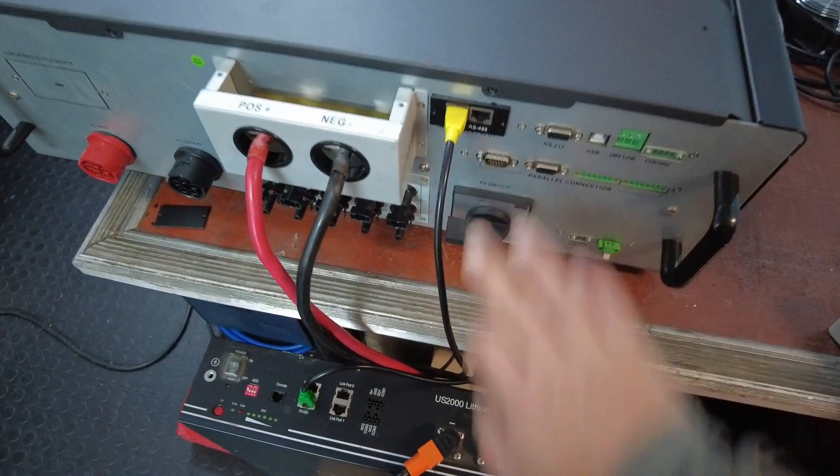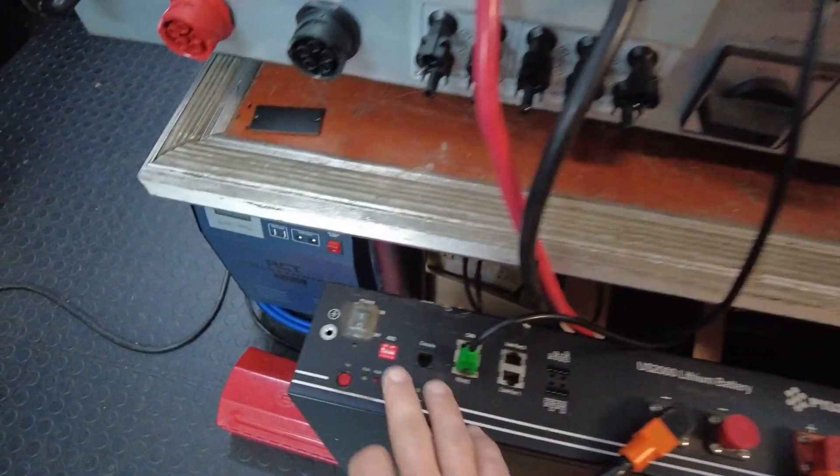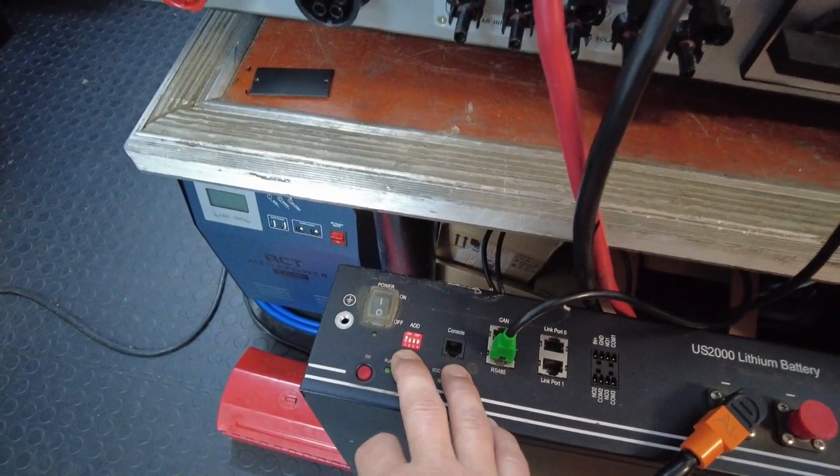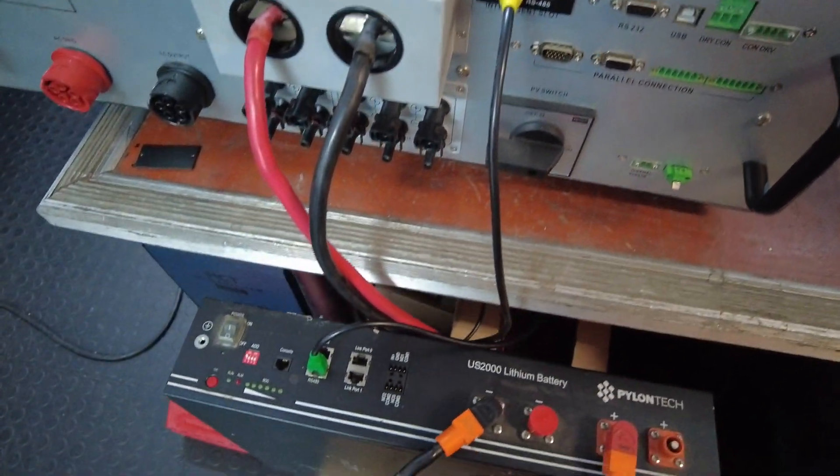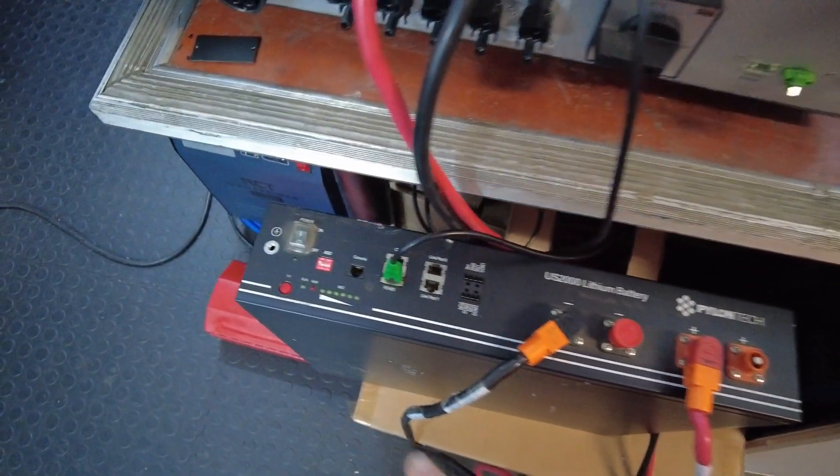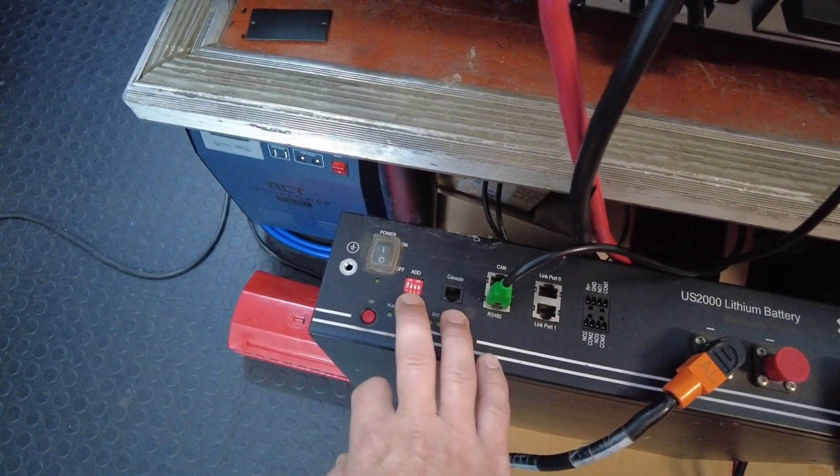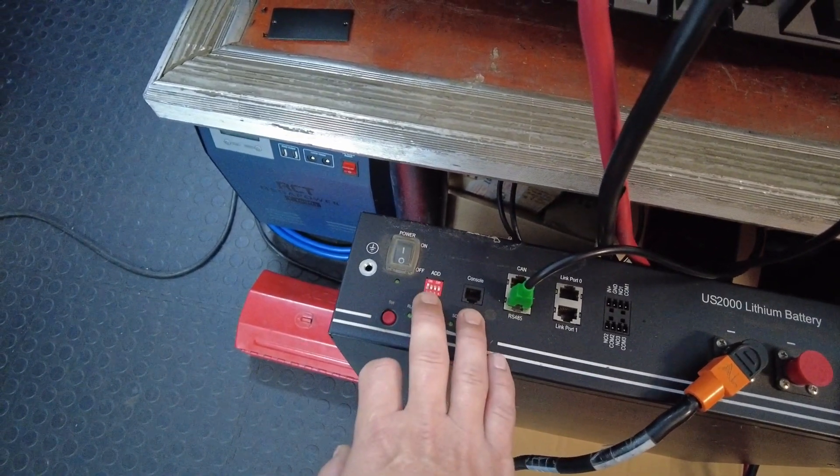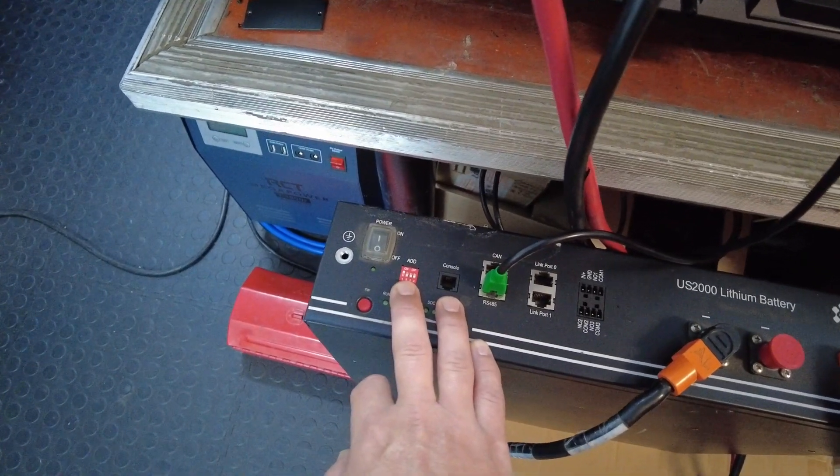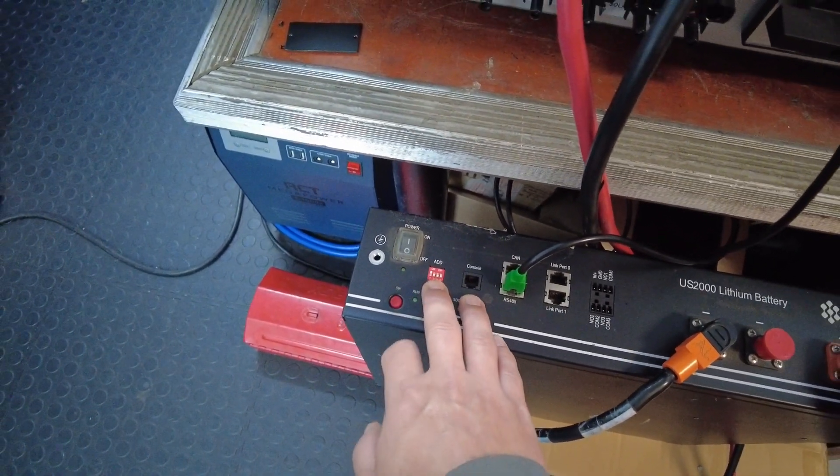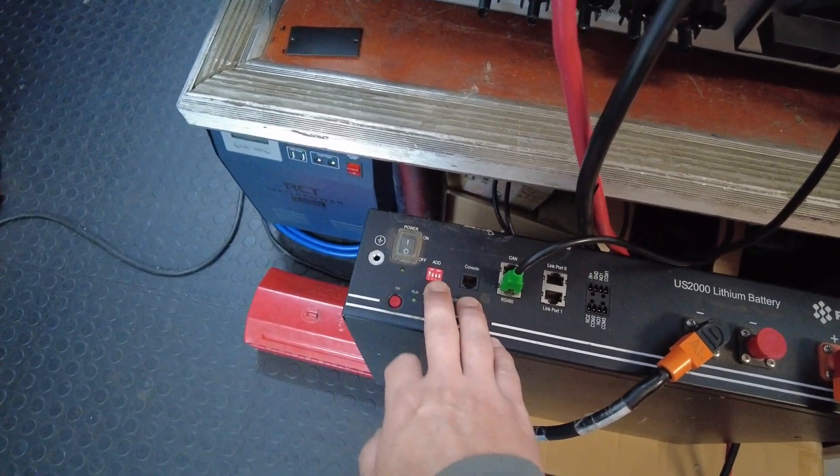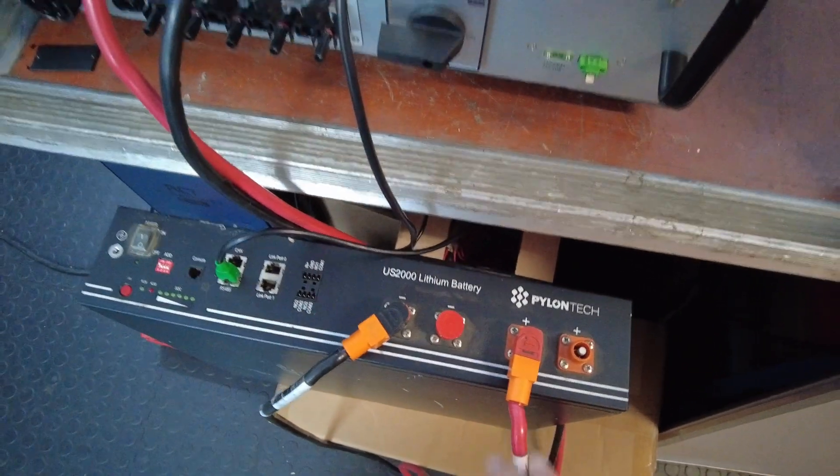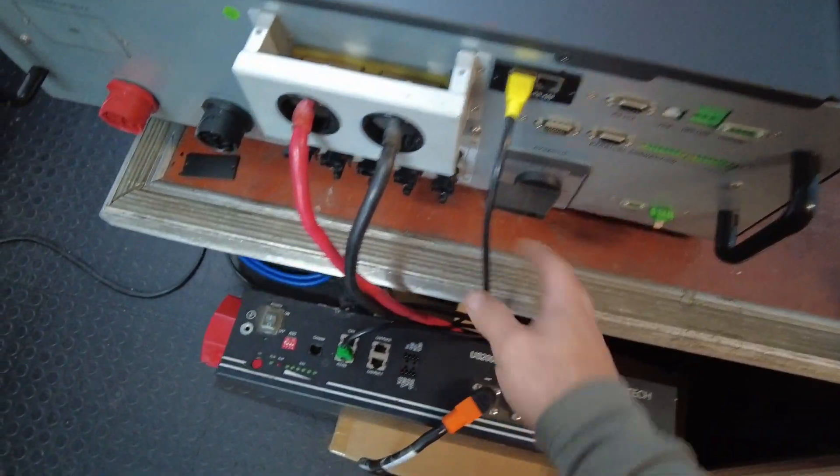Everything is currently off. Note that you can only make these dip settings while the battery is in the off position. It will not take any effect if you change these dip settings while the battery is on. Before we switch on, dip settings are set correctly, the DC cables are connected, Modbus card is inserted and the cable is connected. We can switch on.